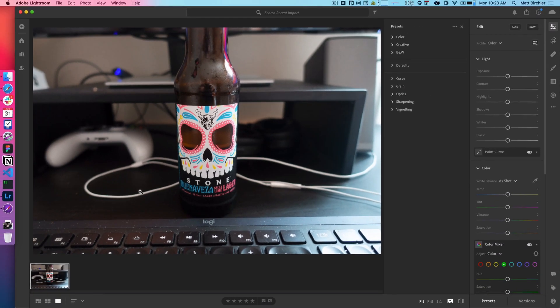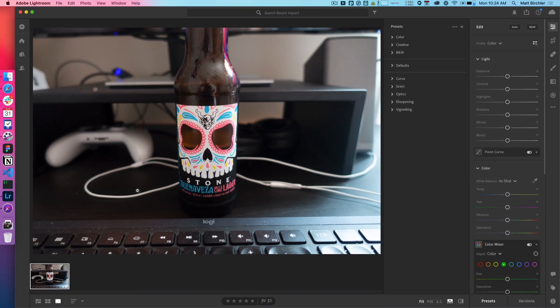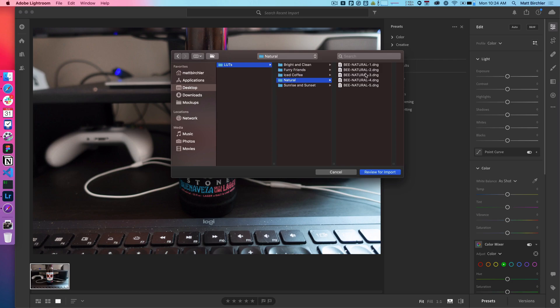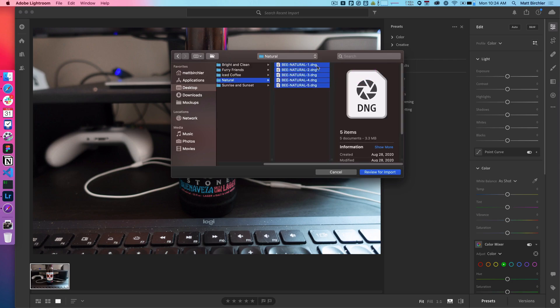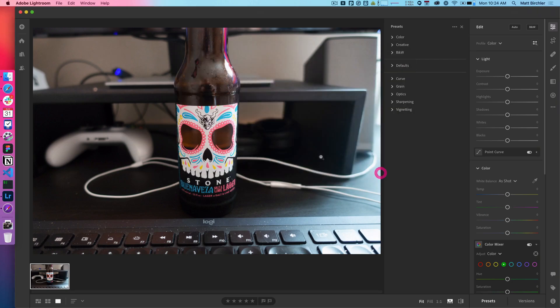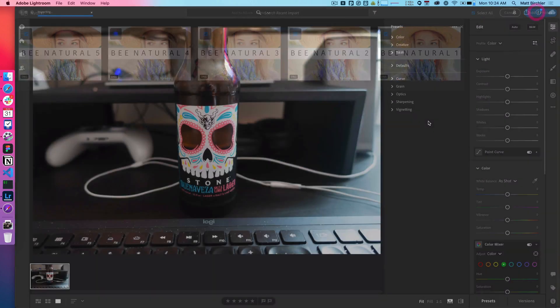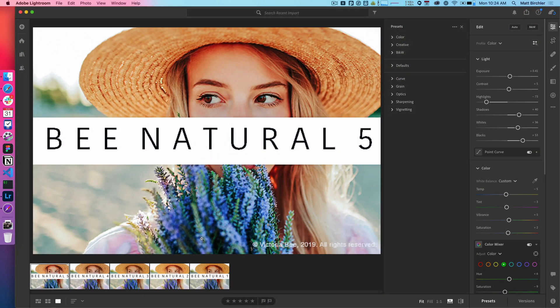So what do I do? What you have to do is you actually have to import these as if they were photos themselves. And so we're going to hit the plus. We're going to go to Desktop again, LUTs, Natural, and now I can import them because they're DNGs. They're technically raw photos. So here they all are. There's five of them. I'm just going to import.